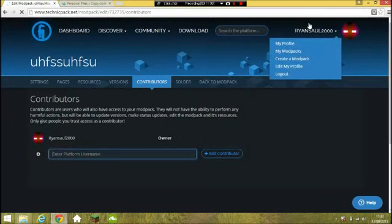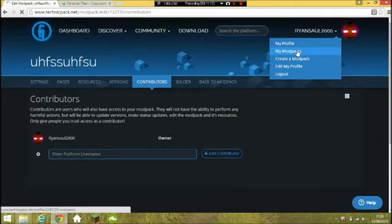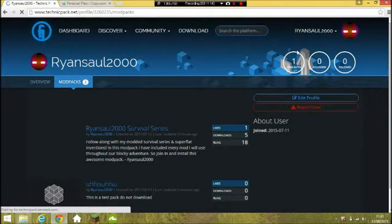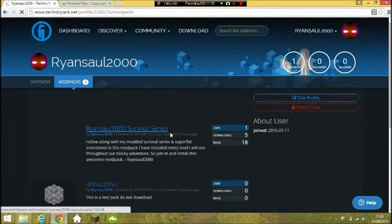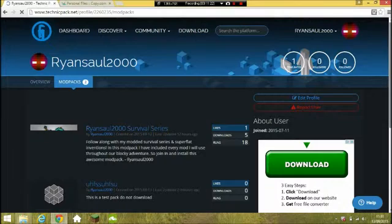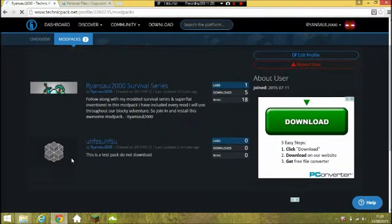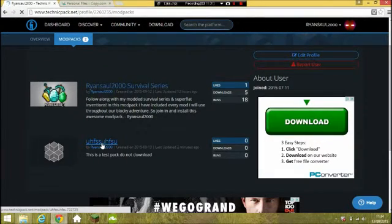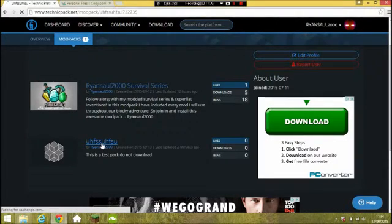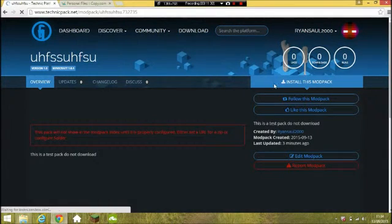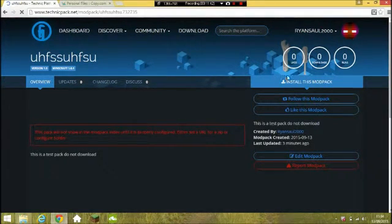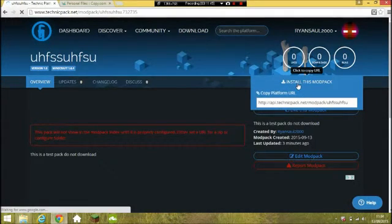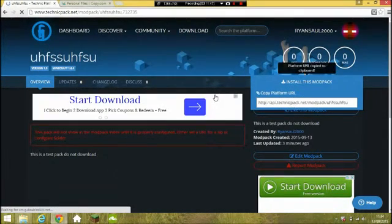Go back to 'My Mod Packs' and any changes you've made you should see there. Here's my mod pack that I'm using for my YouTube channel already. Then there's the test pack. All you do now is click on it, click 'Install This Mod Pack', and use the platform URL.